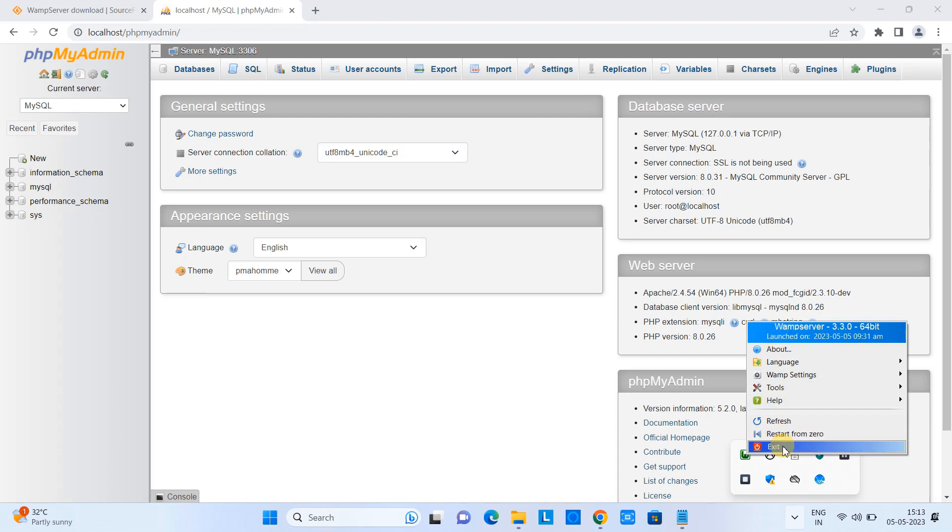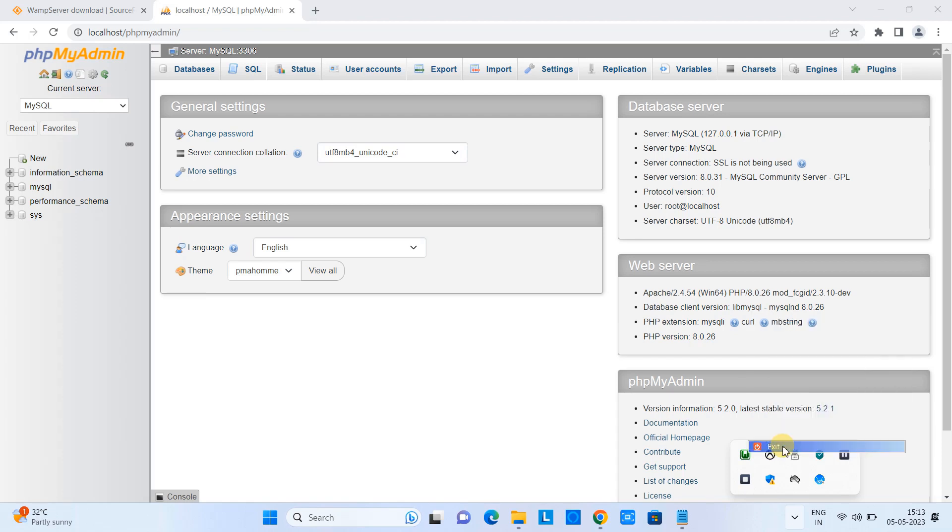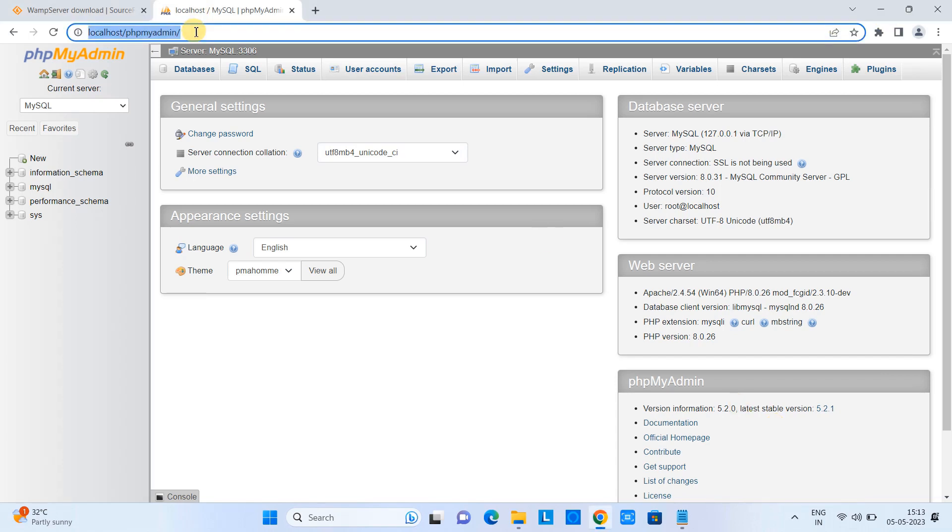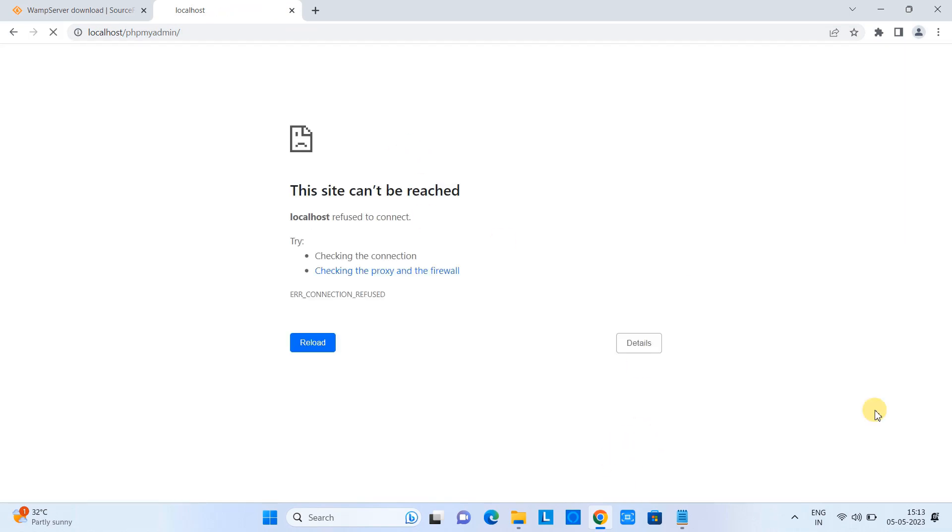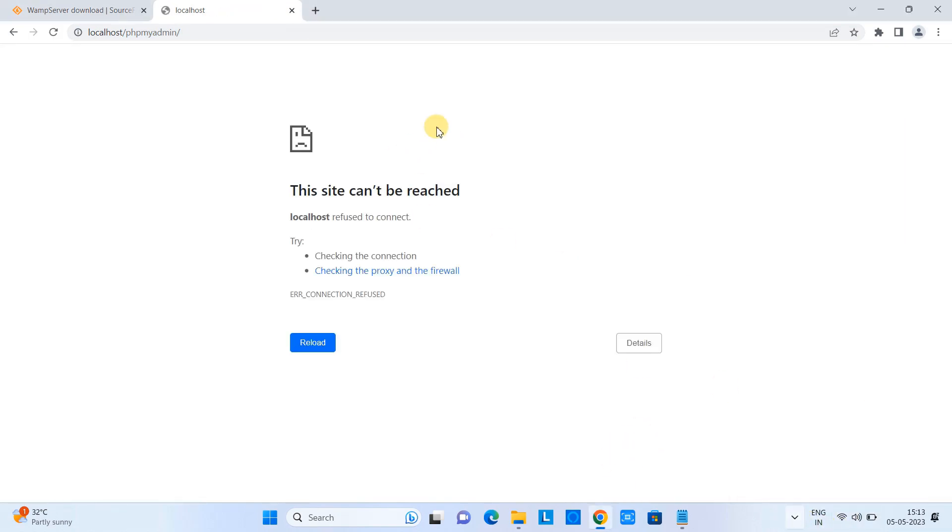Again you have to launch it, you have to go to the search window and then type WAMP server. Then you will see the app name, click on it to relaunch and restart all the services of the WAMP server.